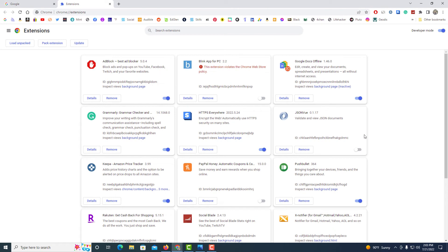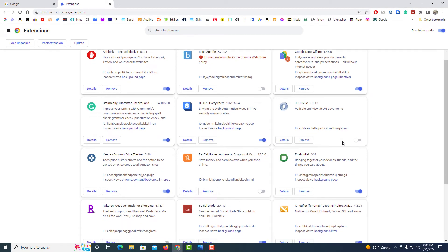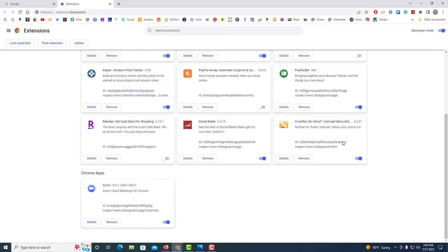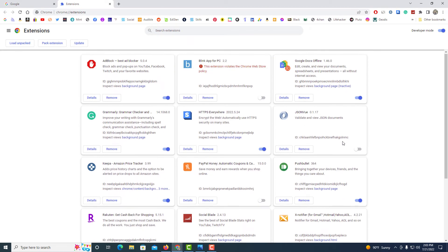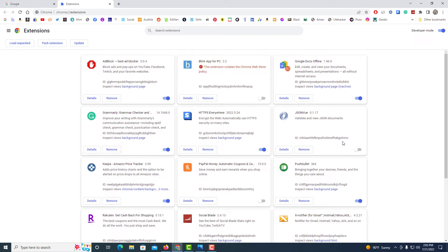On this page it shows you all of the extensions that you have on your Google Chrome web browser. Each extension has its own little box here.